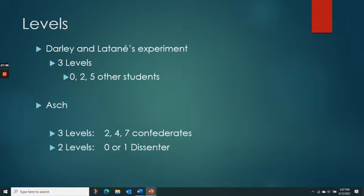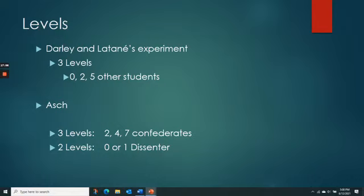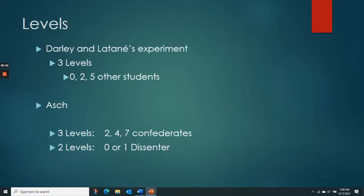In the Asch experiment, they also had two levels for the dissenter condition: zero dissenters and one dissenter. Just one dissenter really breaks down conformity — you almost don't need two, three, or four, because it just takes one. The bad news is that research strongly suggests 99% of people would conform, even doing things against their morals, with just seven people around. The good news is that a single dissenter breaks it down significantly — something important to consider in today's world where dissenters are often attacked.